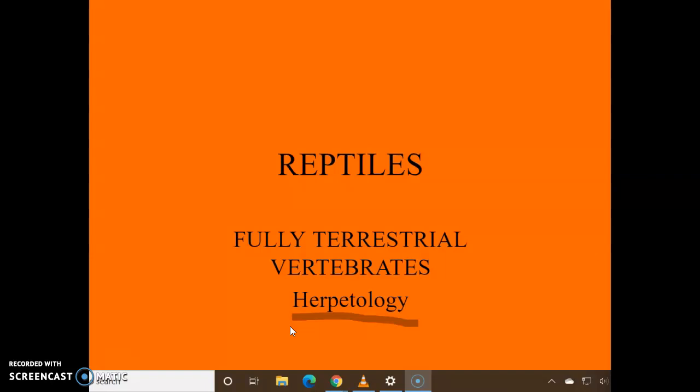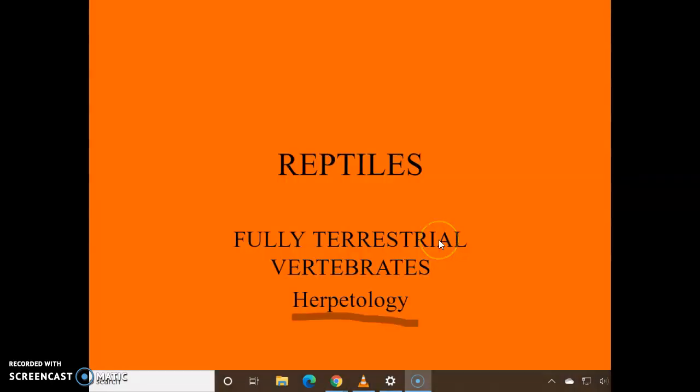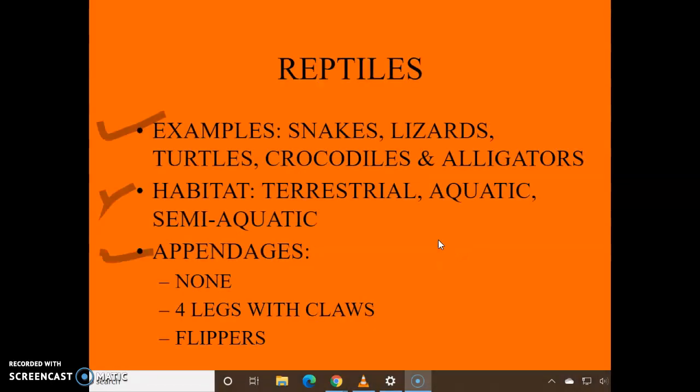Someone who studies reptiles is a herpetologist — herpetology. Examples are snakes, lizards, turtles, crocs, and gators.